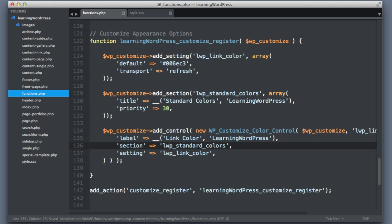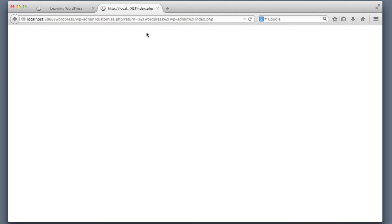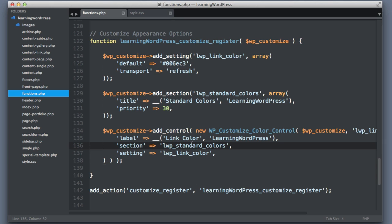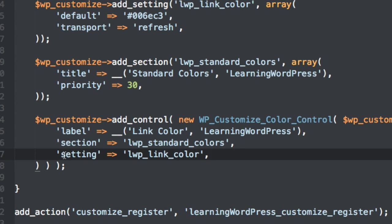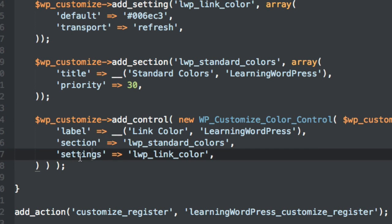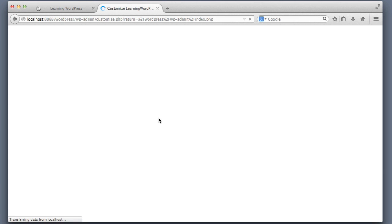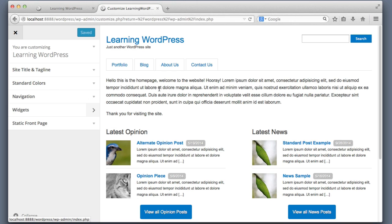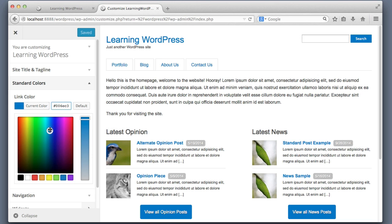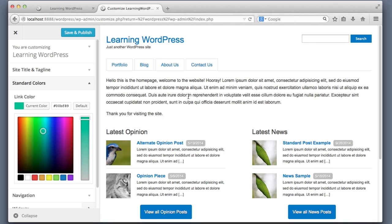Let's save this file and reload the customizer screen. If you see an empty screen you obviously made a mistake while coding — like I just did. I checked the official WordPress Codex and found that instead of 'setting' it should actually be 'settings' plural. Let's save again and refresh the customizer screen. Now we are in business — I can see a Standard Colors section. Let's click into it and change the link color to a green or teal. Nothing changed yet, so we aren't done — there's one more step.